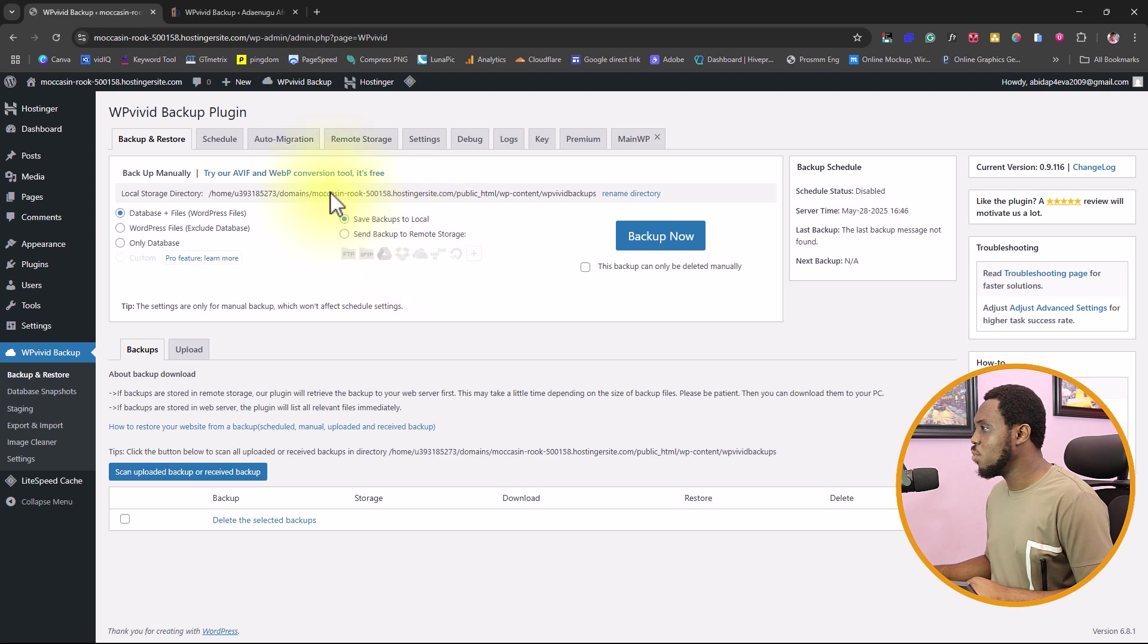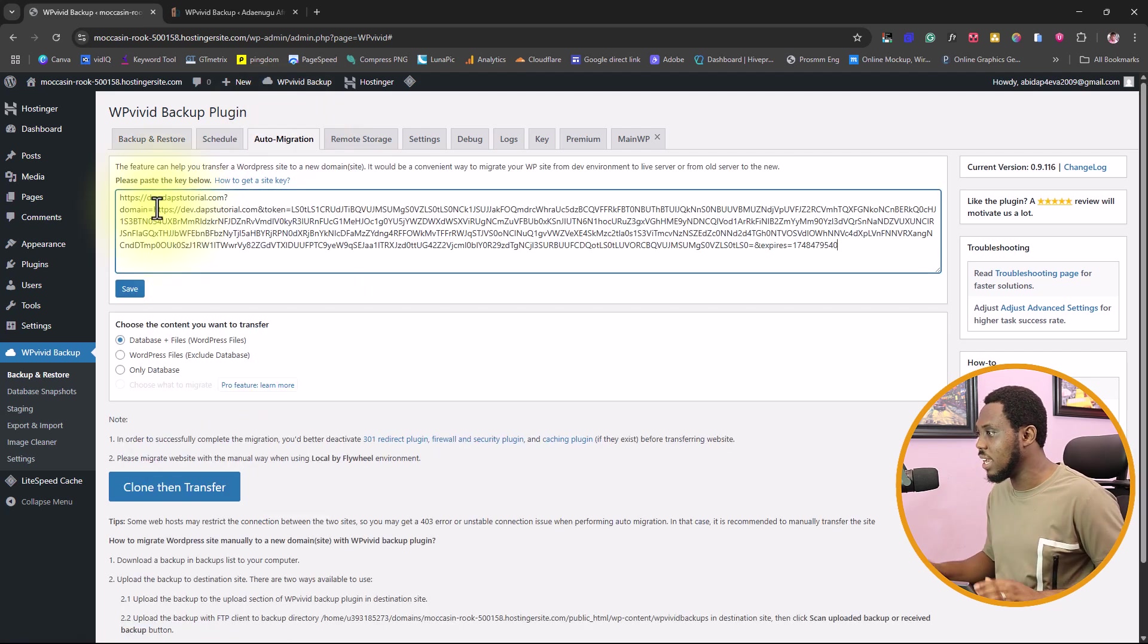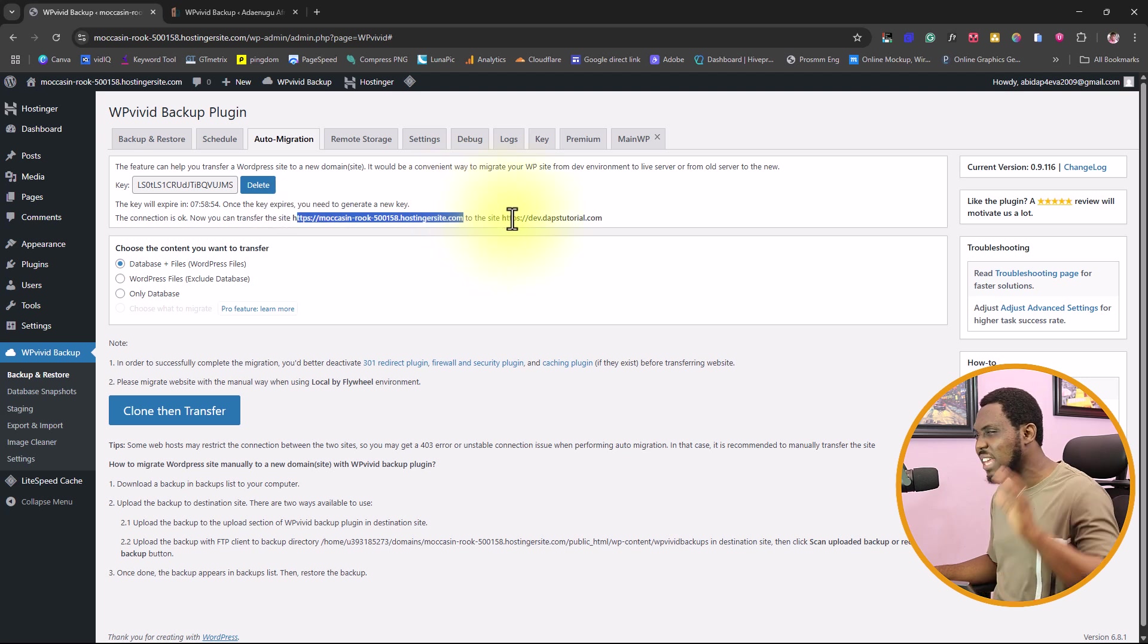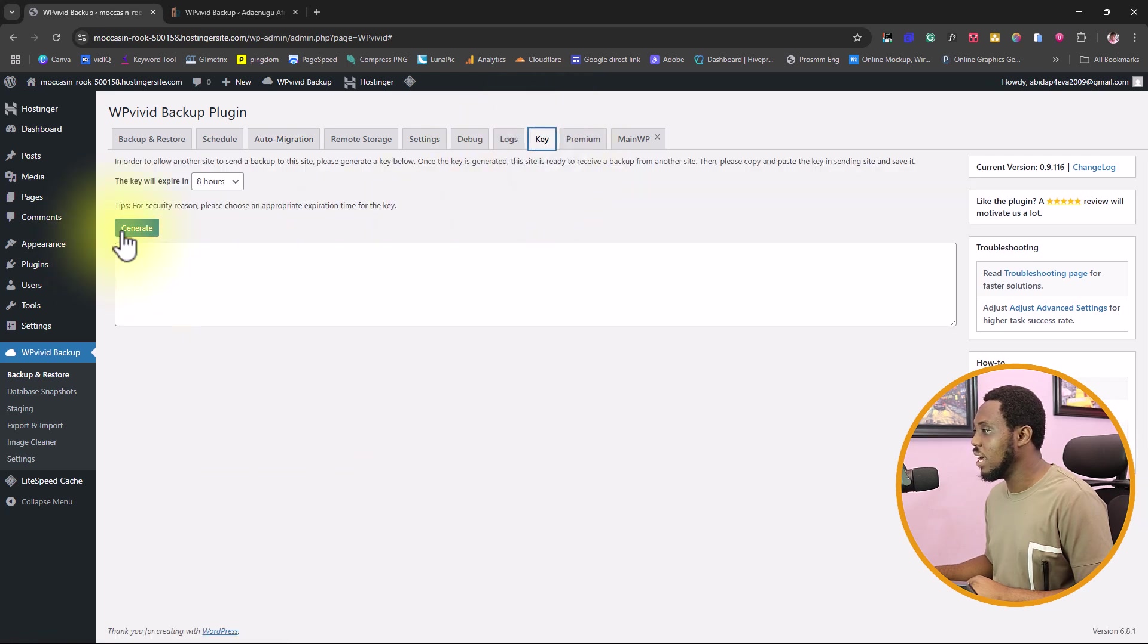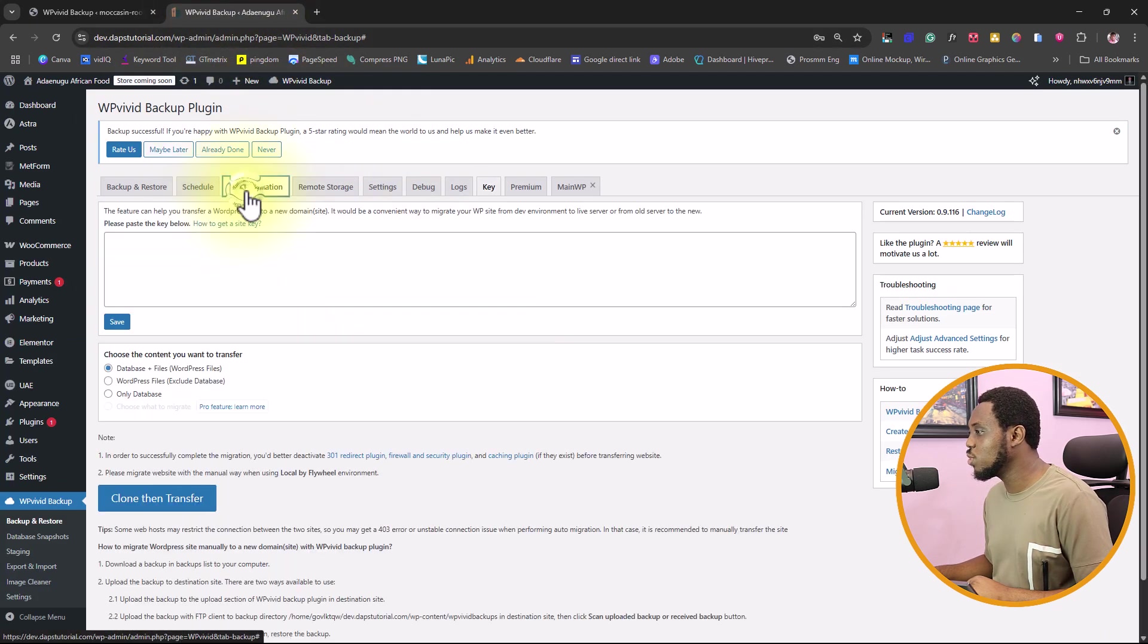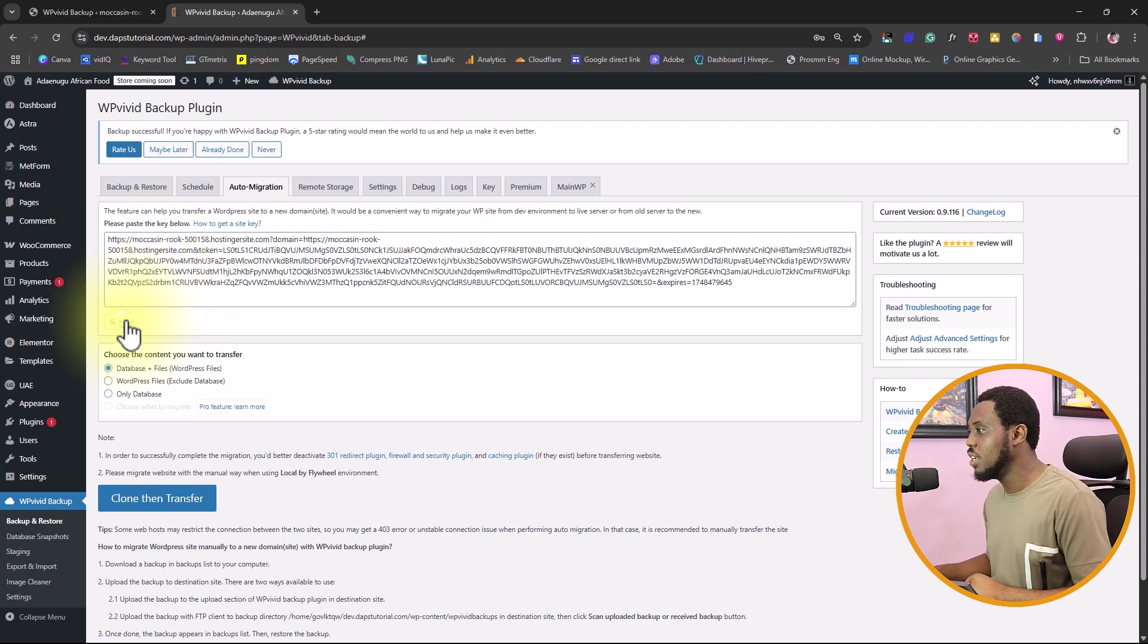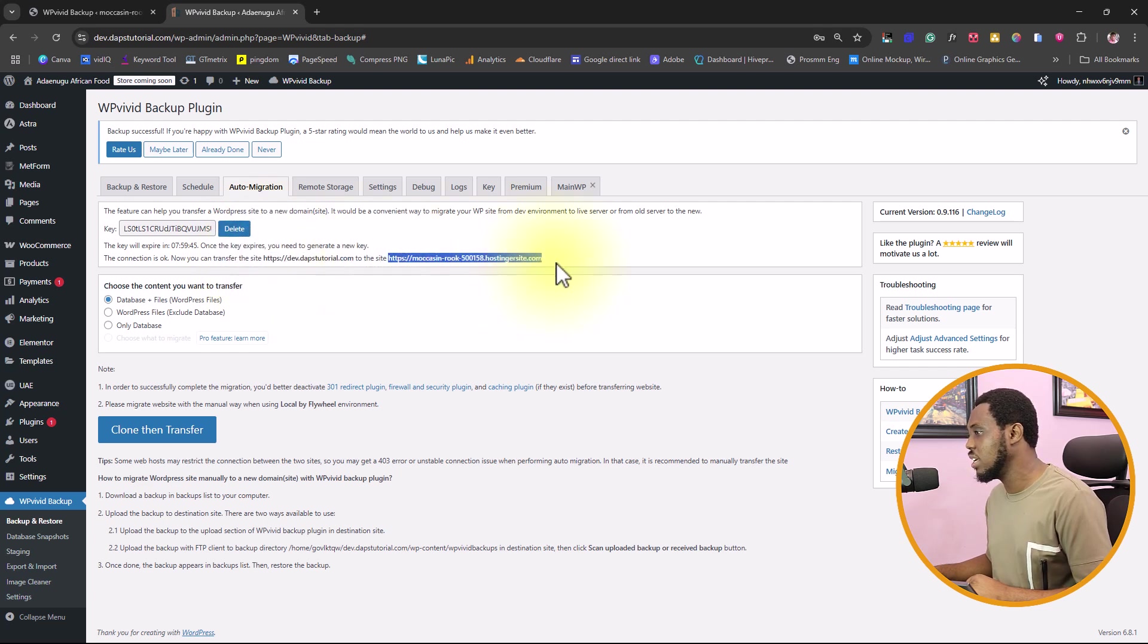Right now we'll come to auto migration and then we paste our key here and then we hit save. It says connection is okay. I can transfer this domain to this domain. I think I made a mistake there. I should just get the key from here. Let's generate a key. It should be the other way around, not like this. So I'll copy this and then I come back here and then I come to auto migration. I paste the key here. Either way, it's fine because you can transfer both to each other. But this is the way it should have been. So now I can hit the save button.